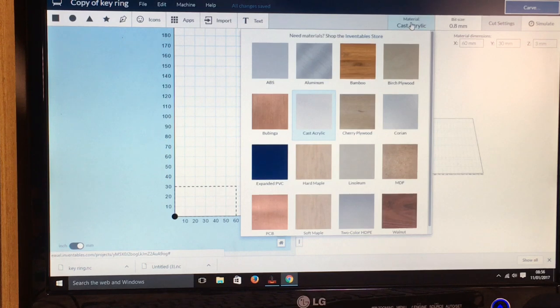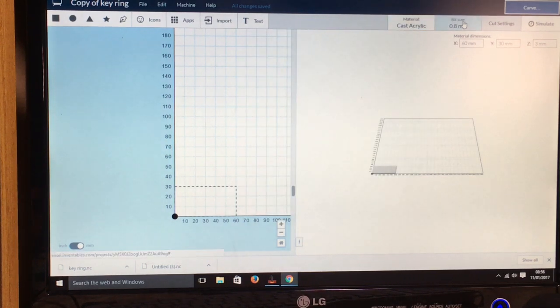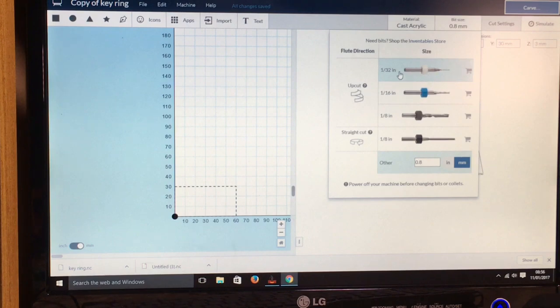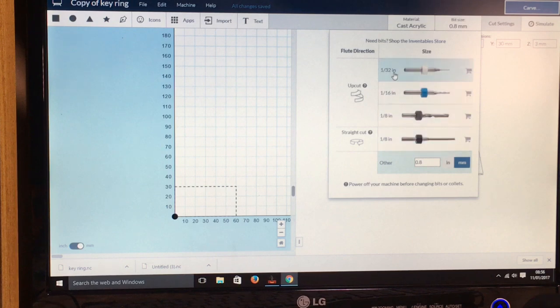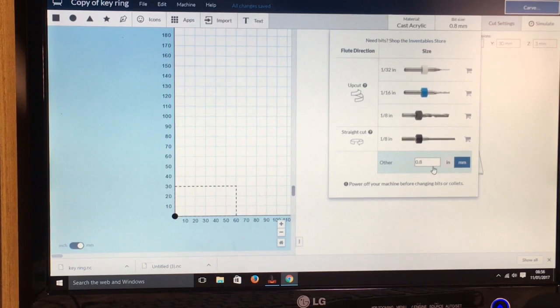I'm using acrylic. And then here you've got the bit size, so you've got various sizes here in inches, or you can come down here and select other and you can put the size in. I'm using the 0.8 millimeter end mill, so that's what I've selected.